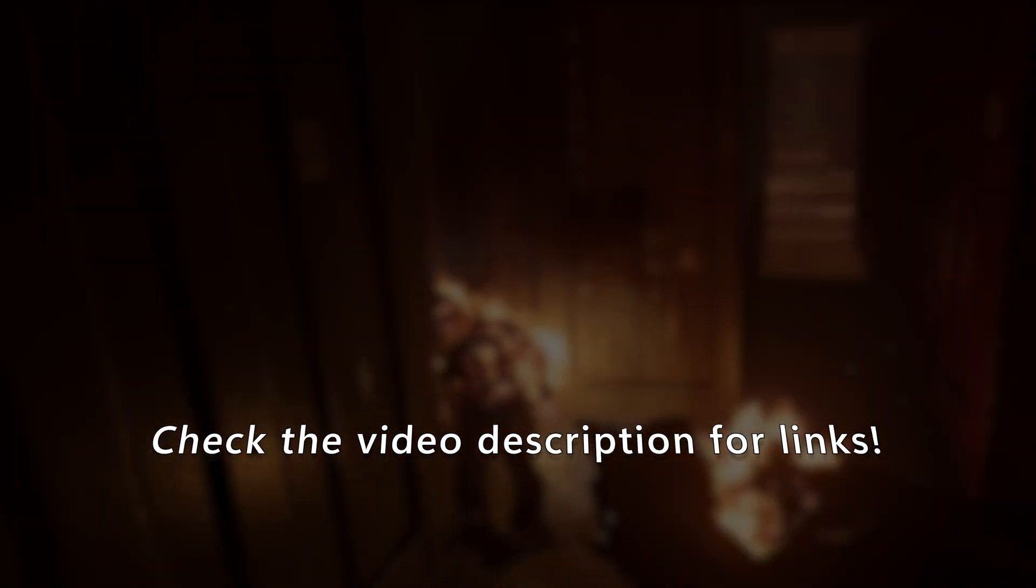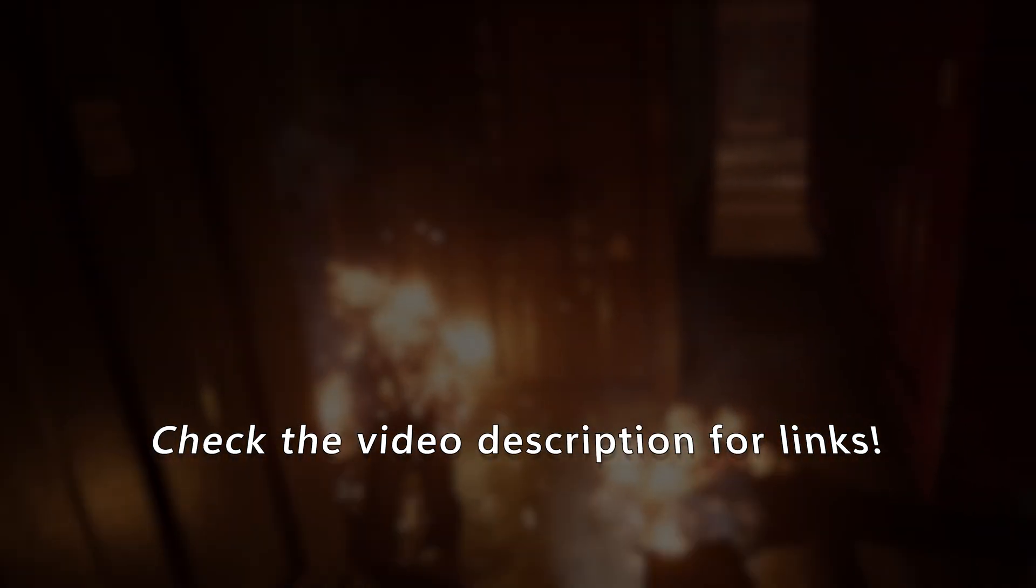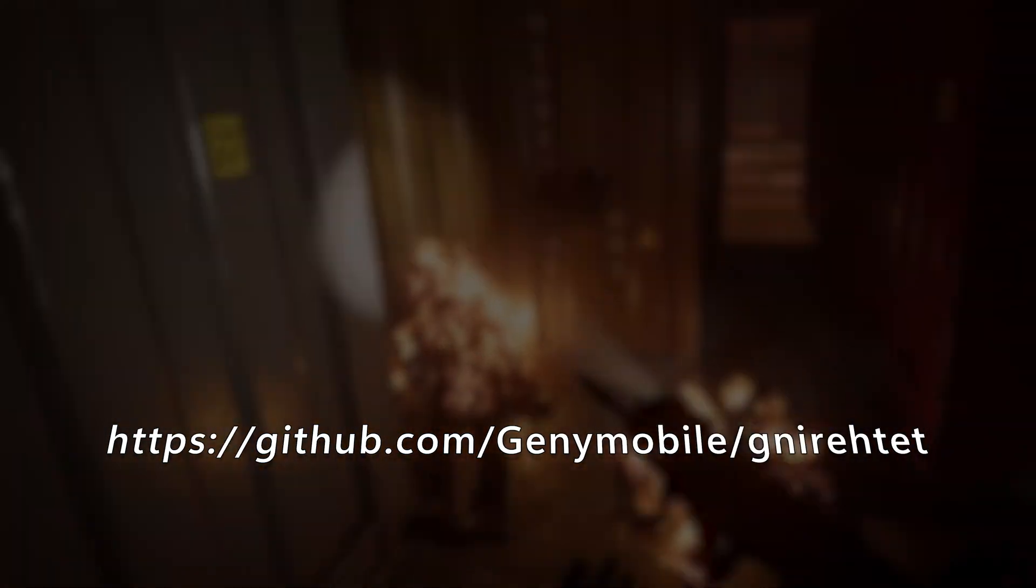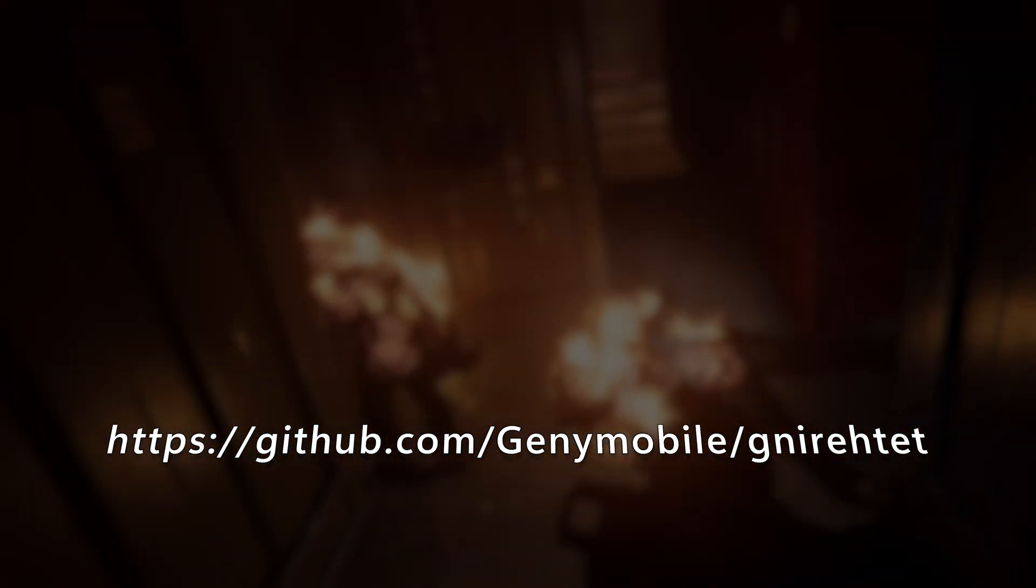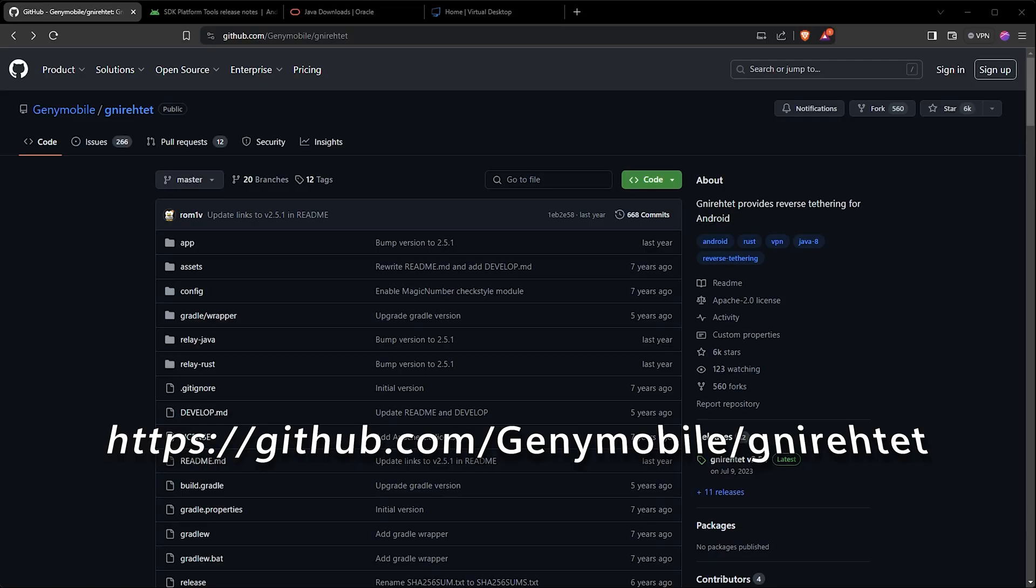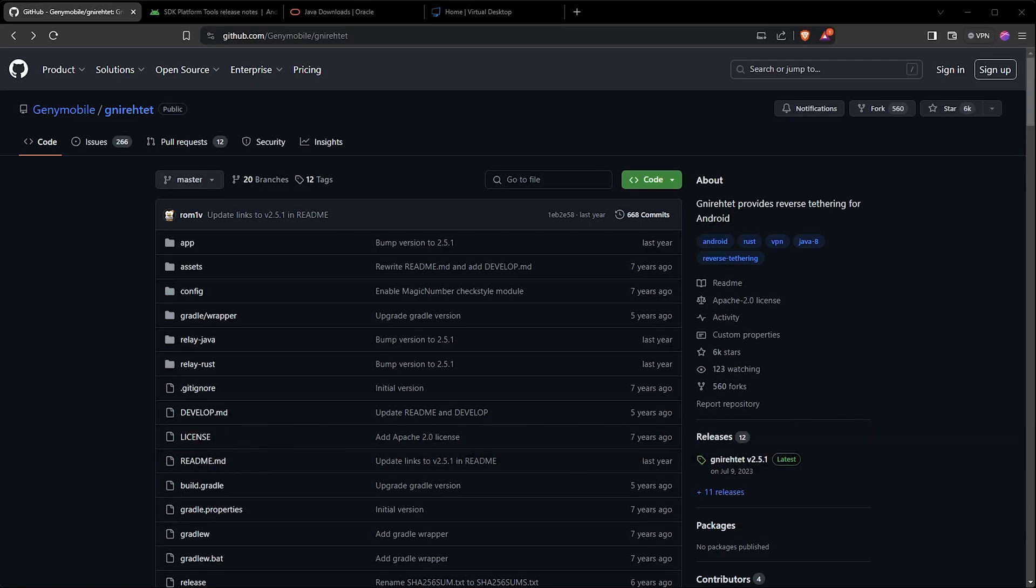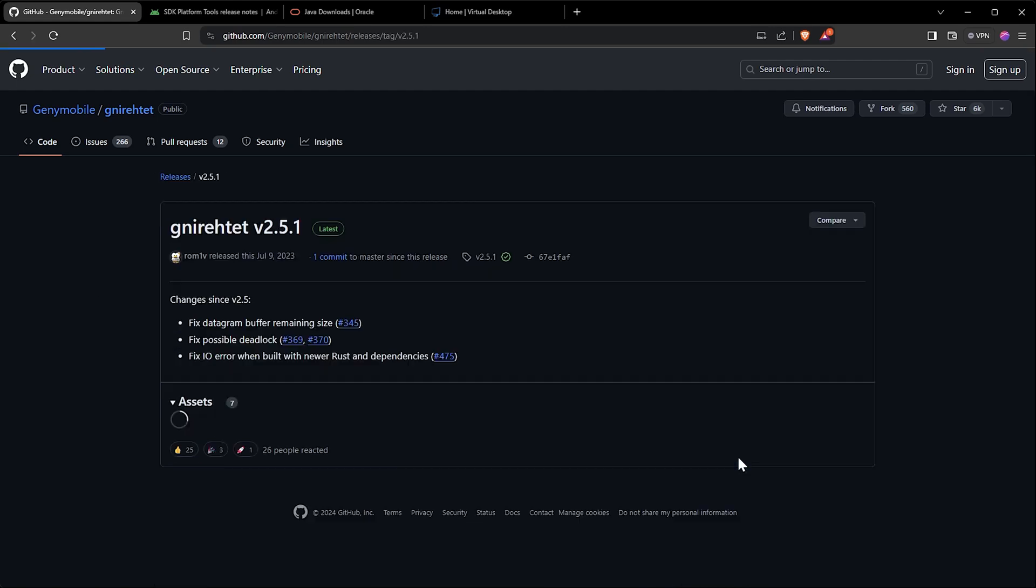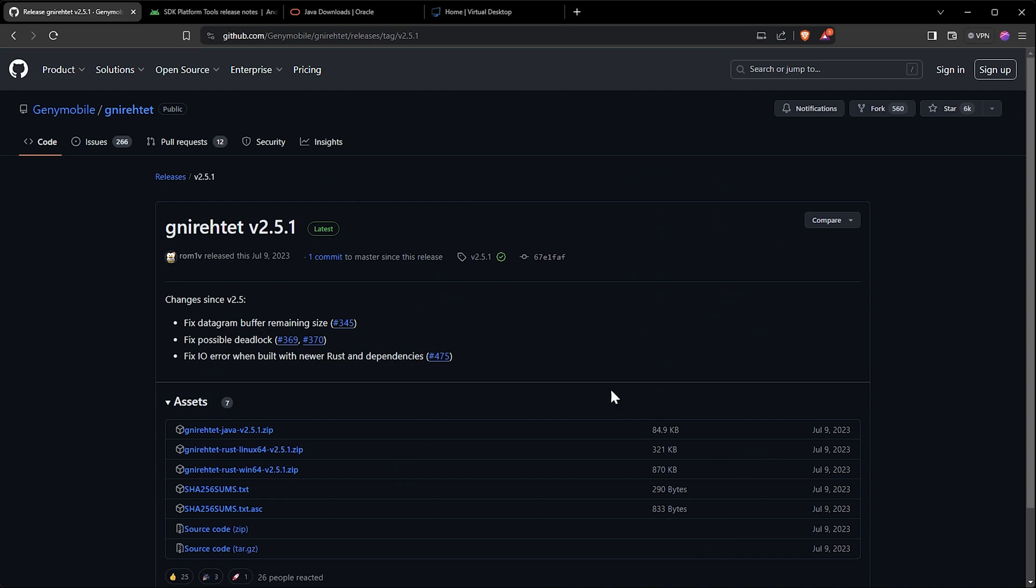We will start by downloading a program called Gnirehtet from GitHub. This program will allow you to set up stable reverse tether through ADB connection to the Pico 4 over USB cable. If you want to download the package by navigating yourself to the GitHub page for Gnirehtet, just make sure to select the Java version for download, since as of today, the Rust version is still a bit unstable on Windows.